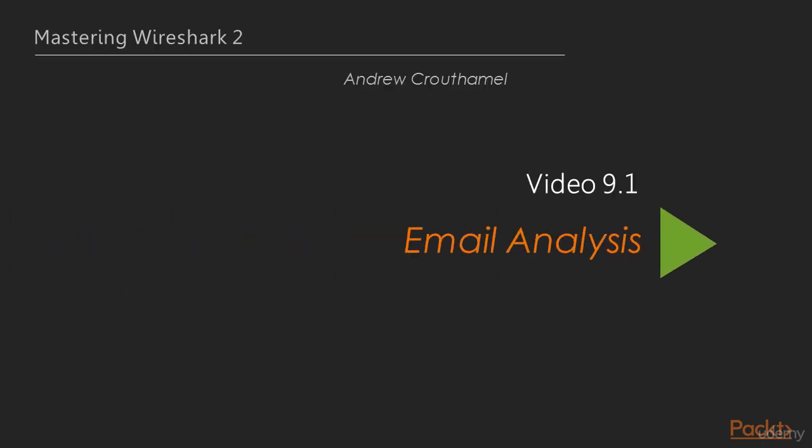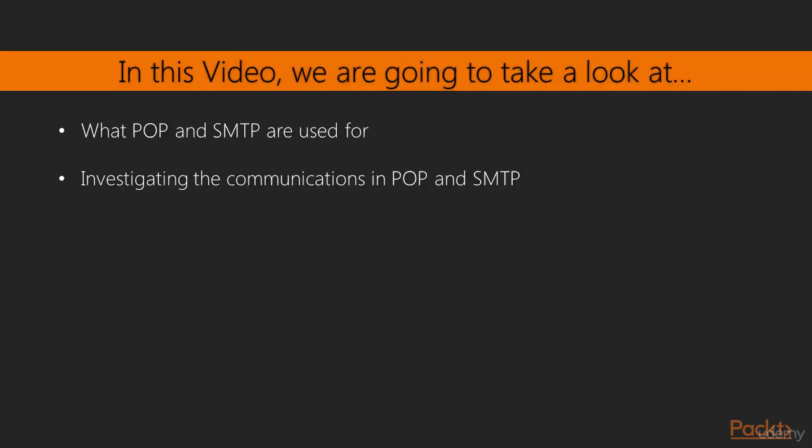Welcome to video 9.1, Email Analysis. In this video, we're going to take a look at what POP and SMTP are used for, as well as investigating the communications in POP and SMTP, and what some of the codes are, whether they're successful or error codes or something like that.